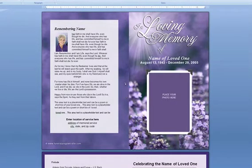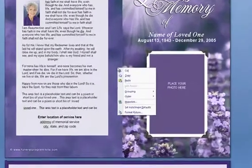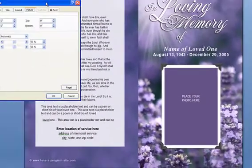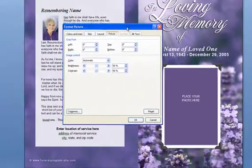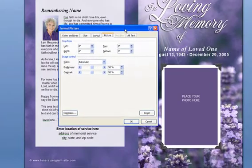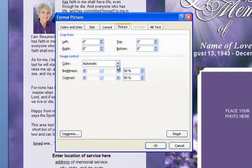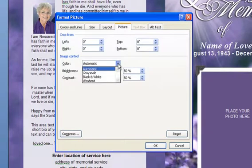Next, you're going to right-click on the image and choose Format Picture. This will open up your Format Picture display. Go to the Image Control, and under Color, pull down Washout.